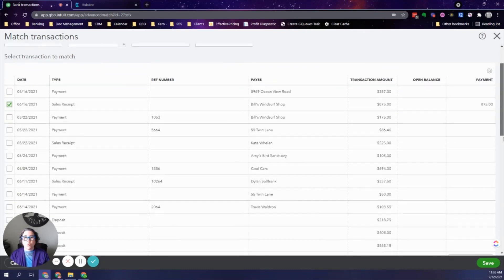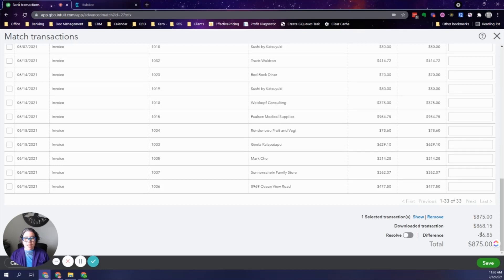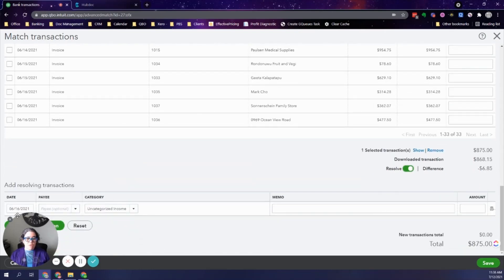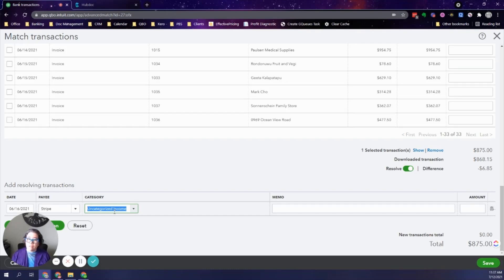Step one: select the full amount the client paid you. Step two: add an adjustment to the deposit. It tells me I selected a transaction for $875 but the bank transaction is a different amount, and it shows me the difference. I click 'Resolve' and it gives me a new line. I enter the payee as Stripe — set it up as a vendor if you haven't before — and the category I like to call 'Payment Processing Fees' or 'Bank Charges' or 'Merchant Fees.'